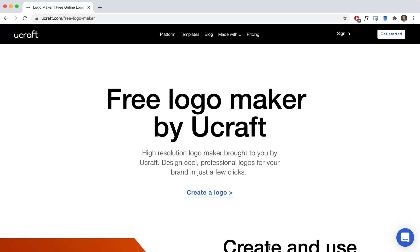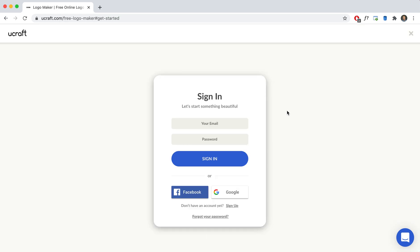Okay, well I'm going to teach you how to make your own logo that you can put in your Trivia Maker game using a free website called uCraft.com.